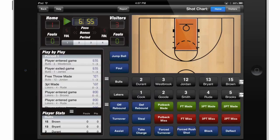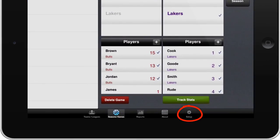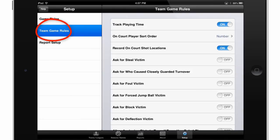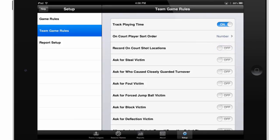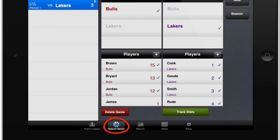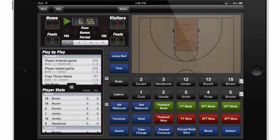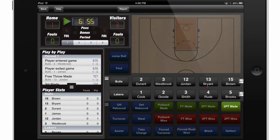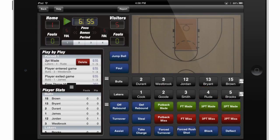For more flexibility in your statistic tracking, touch the back button and then touch the setup button at the bottom of the screen. We'll touch Team Game Rules, and here we have some additional options. For example, if I'd like to speed up my tracking and it doesn't matter where on the court shots were made from, I can turn off the record on-court shot location switch. Going back into the game by touching Track Stats, you'll notice the shot chart is now disabled, and to enter information I just touch the statistic and the player associated with it — it's automatically added to the play-by-play without using the shot chart. Be sure to check out the setup options for more flexibility, and remember you can enter as much or as little information as you like, depending on what best suits your needs for tracking.